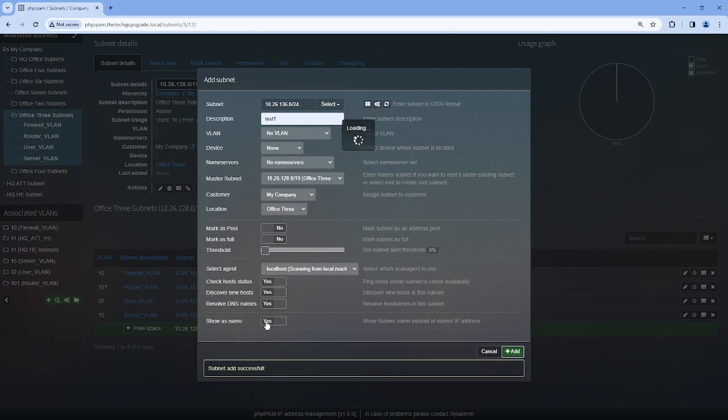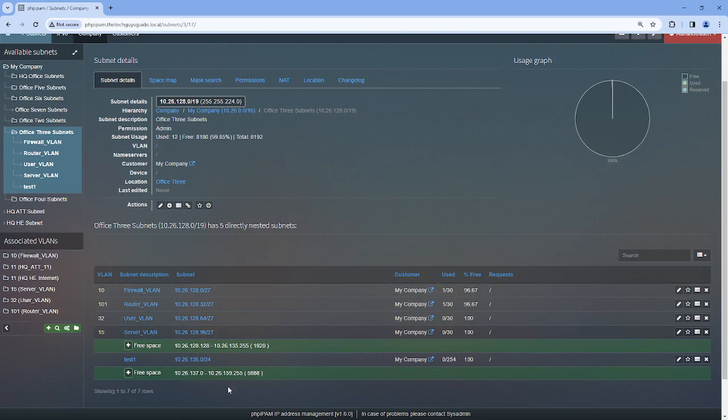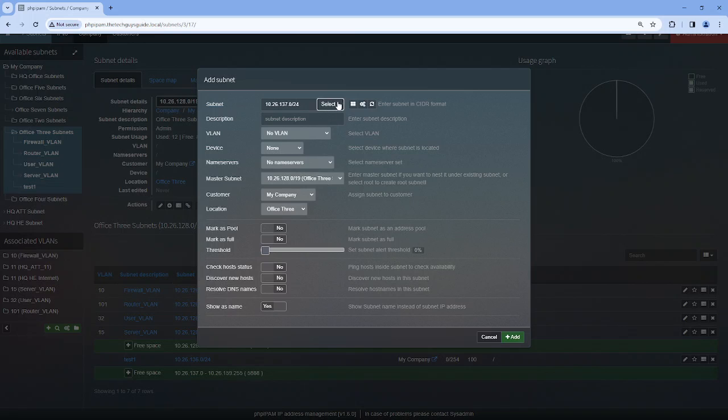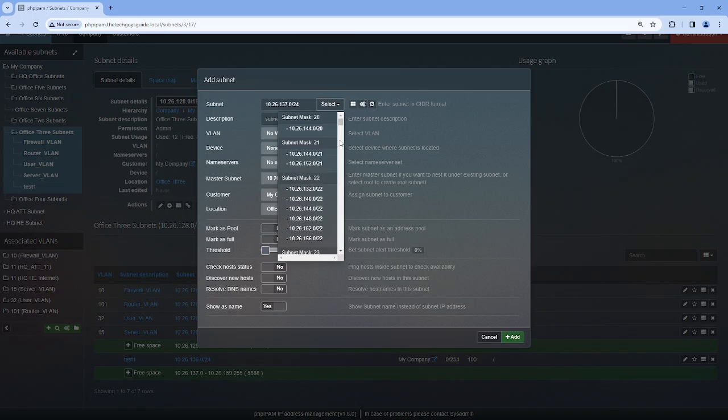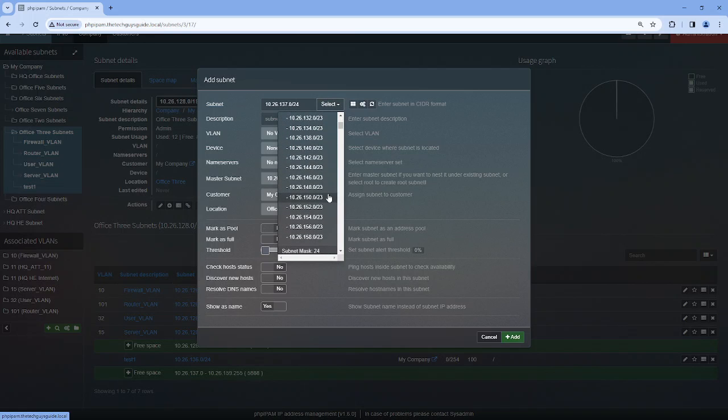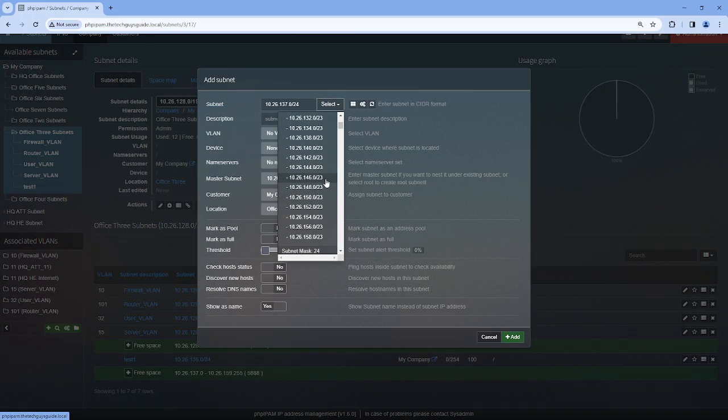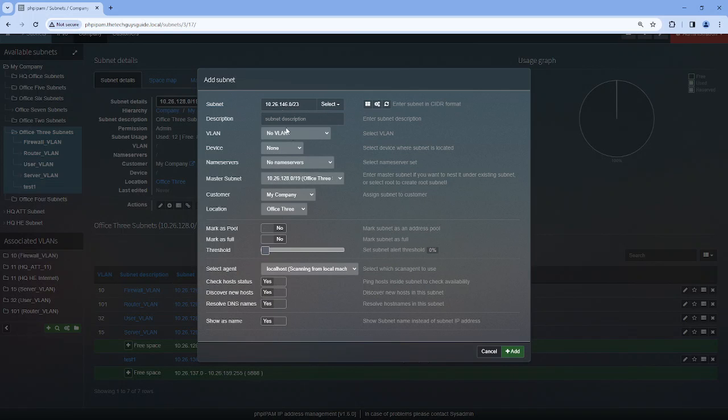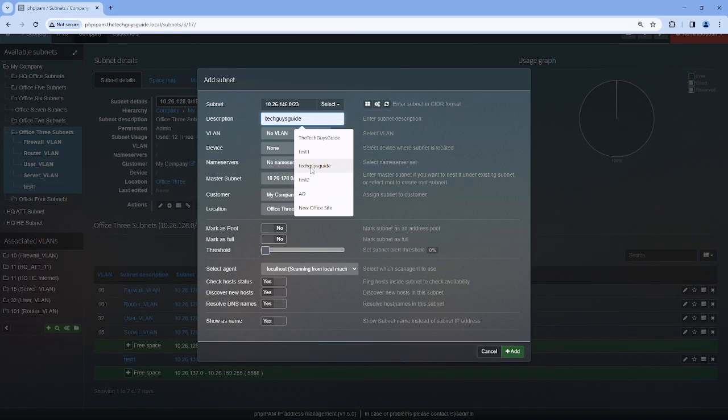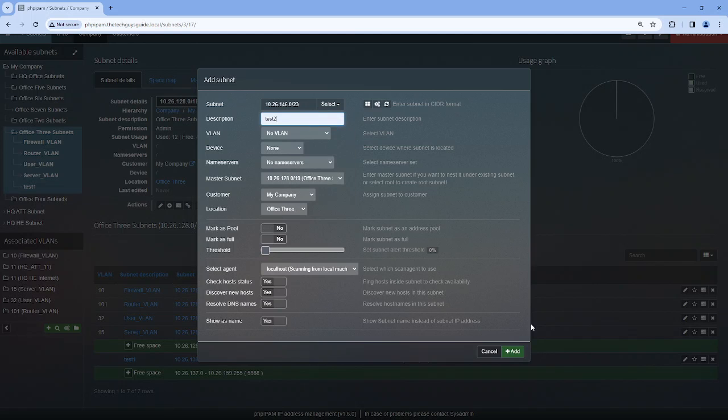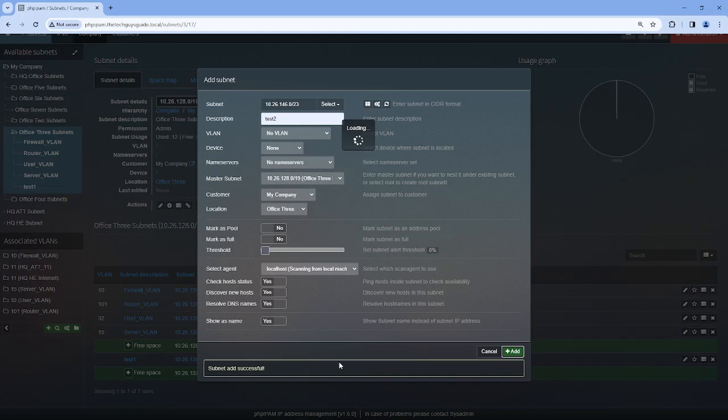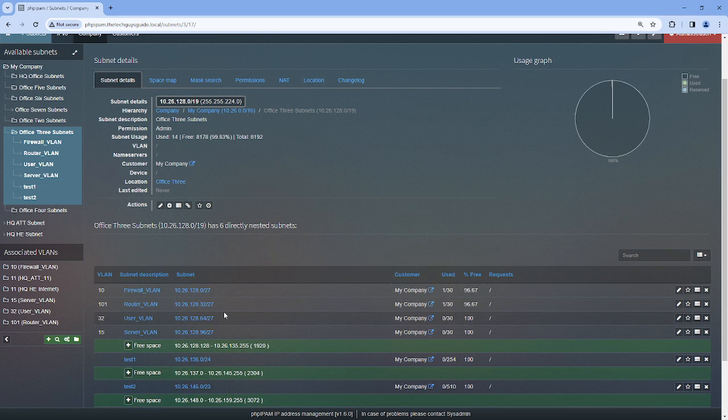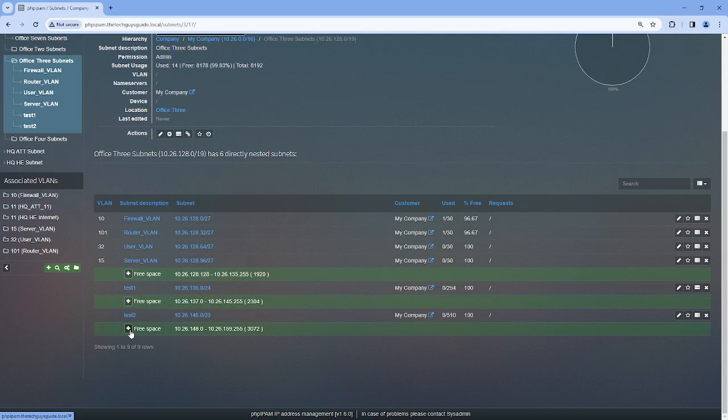We'll create another one that's a slash 23, so let's grab this. This is just an example. And we'll do another one that's a slash 22.